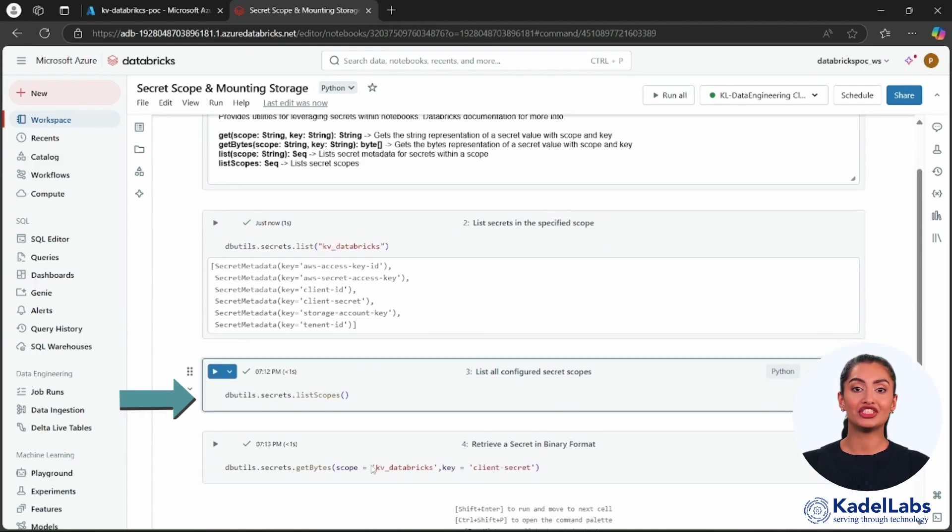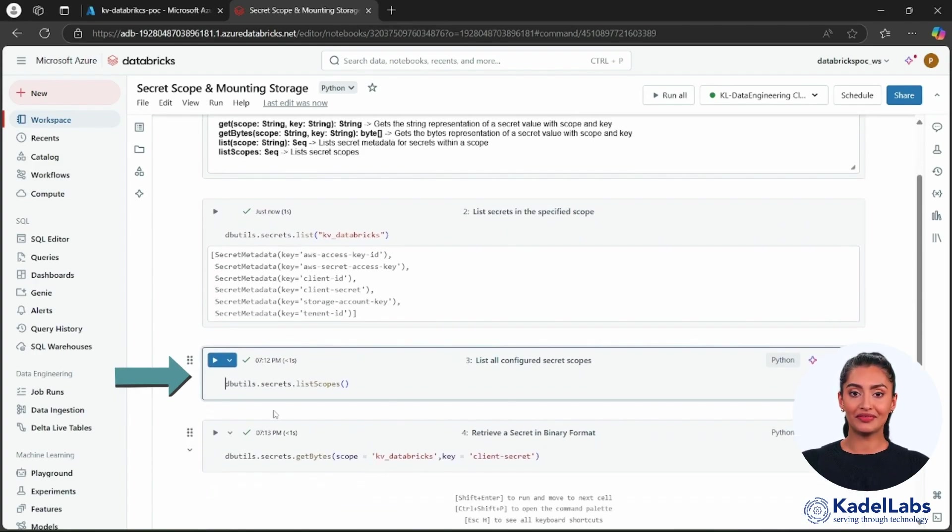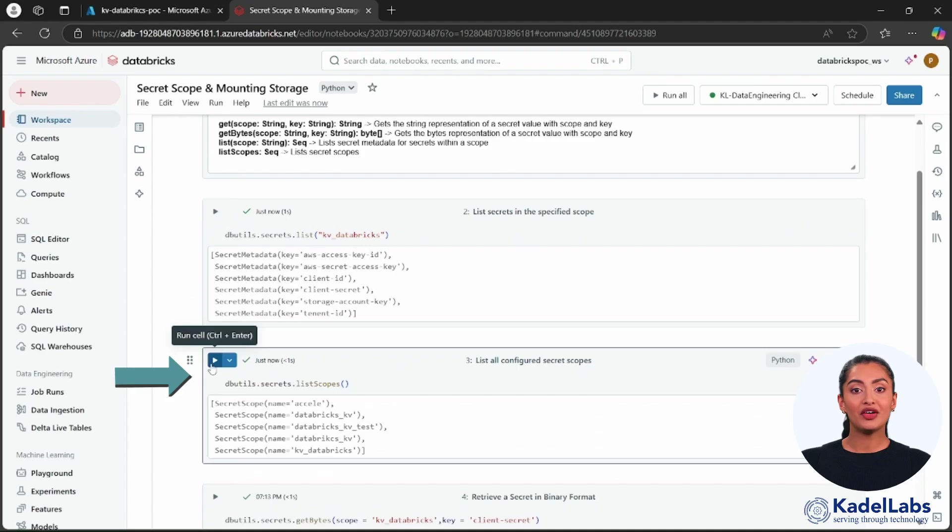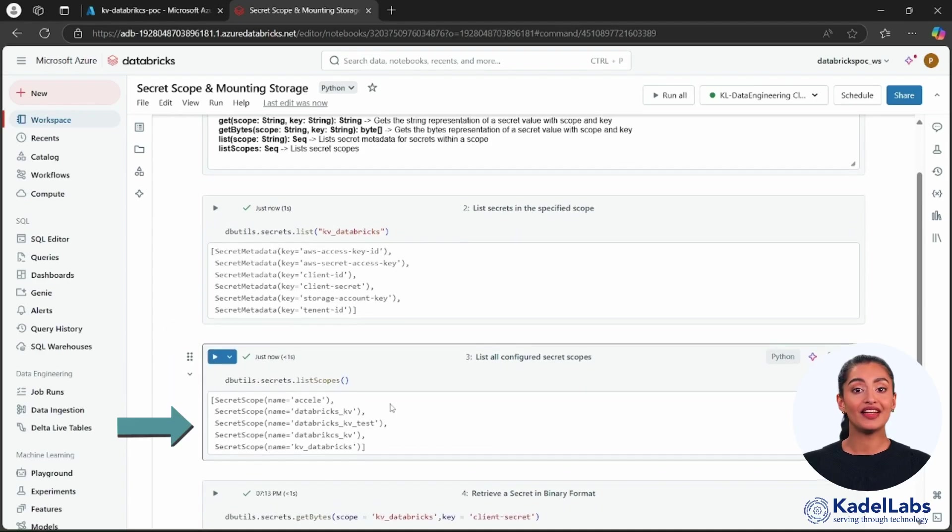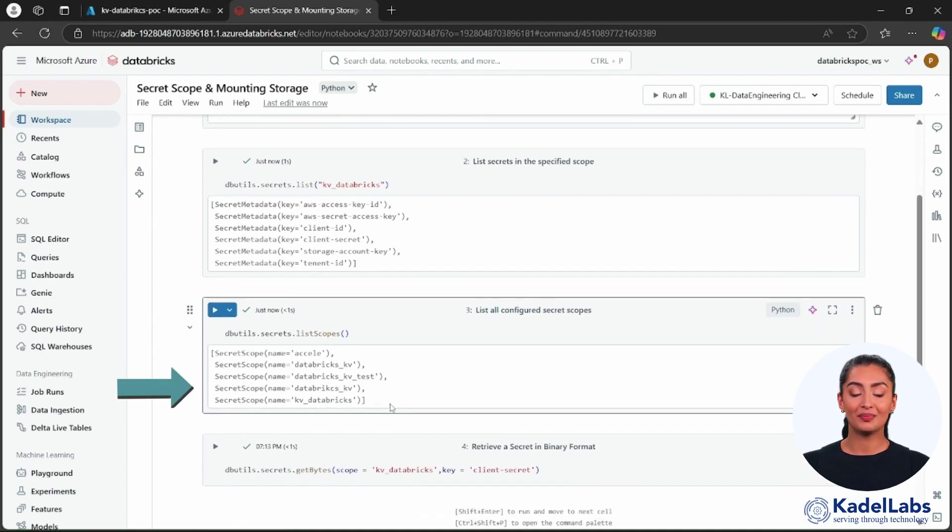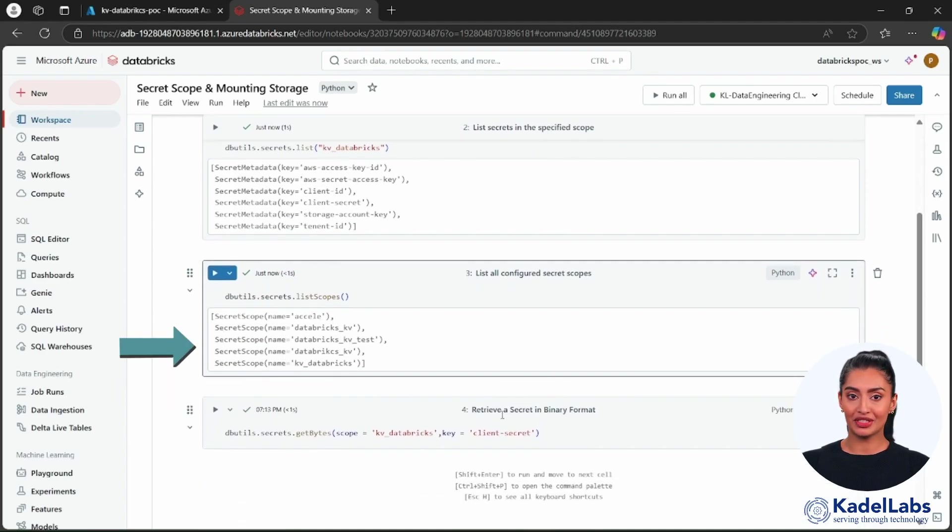Run the commands shown on the screen to list all the secret scopes available in your Databricks environment. This will show the scopes where secrets are securely stored.